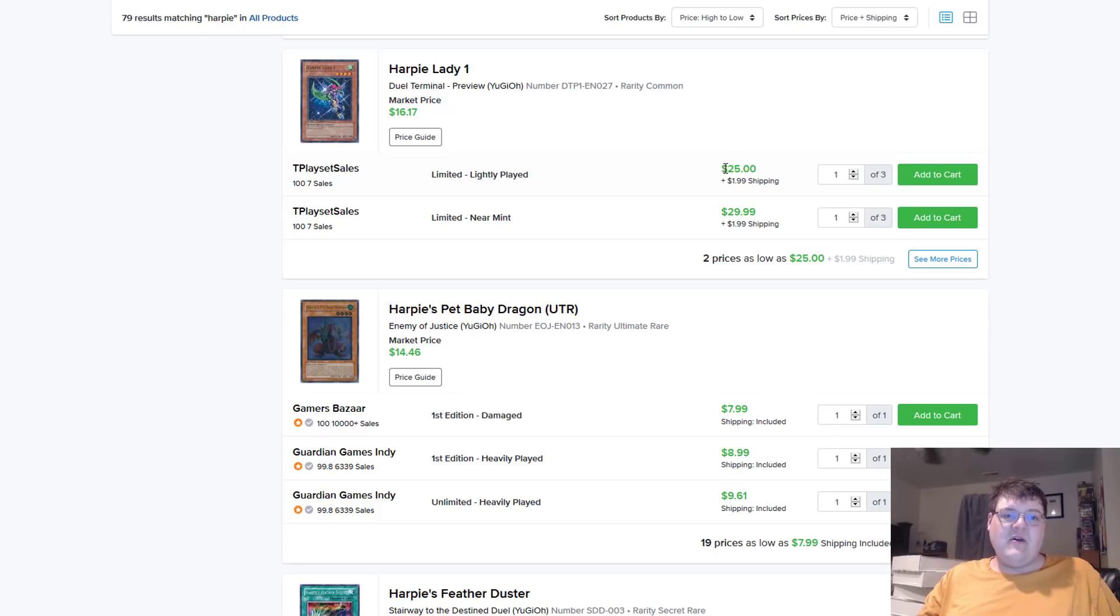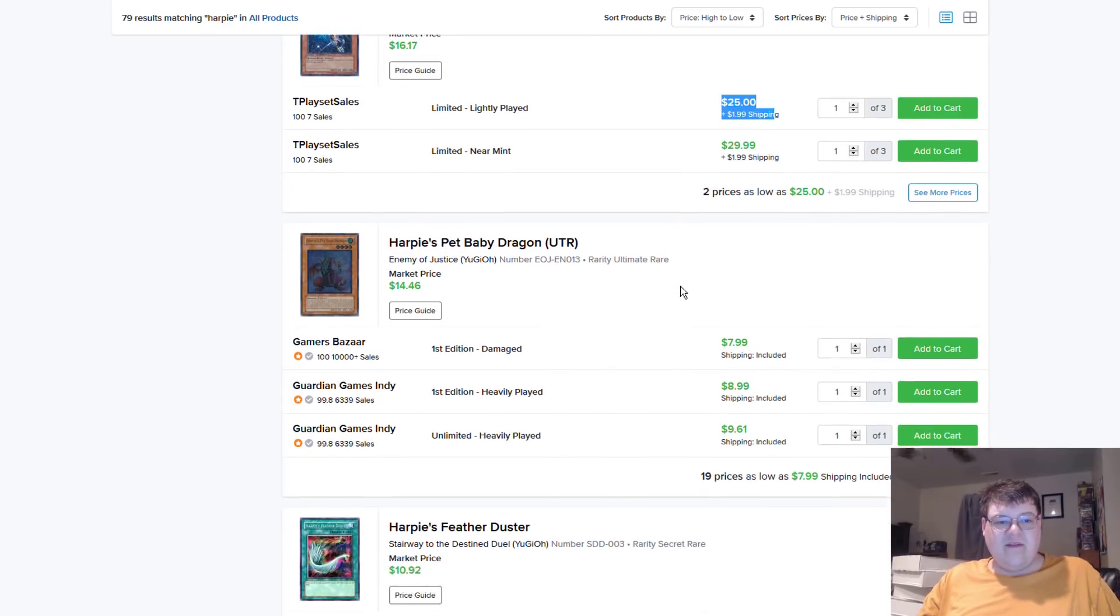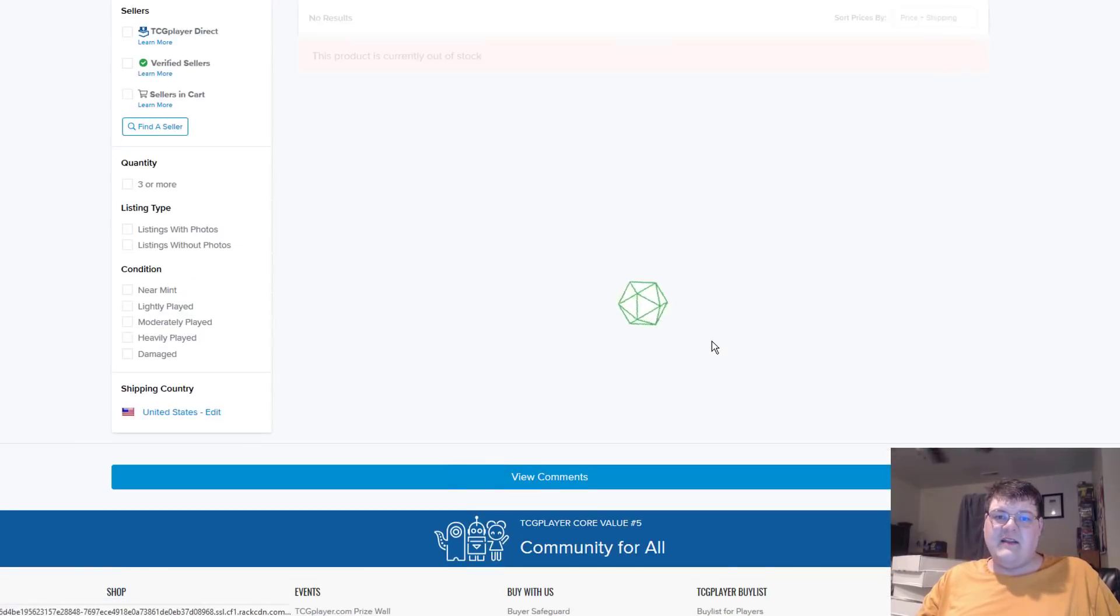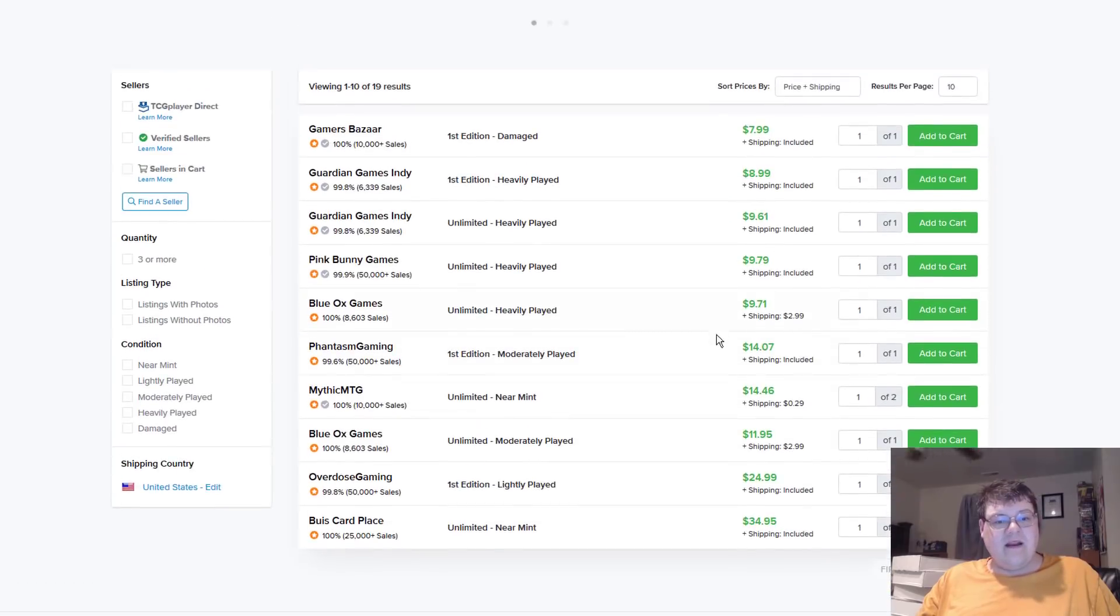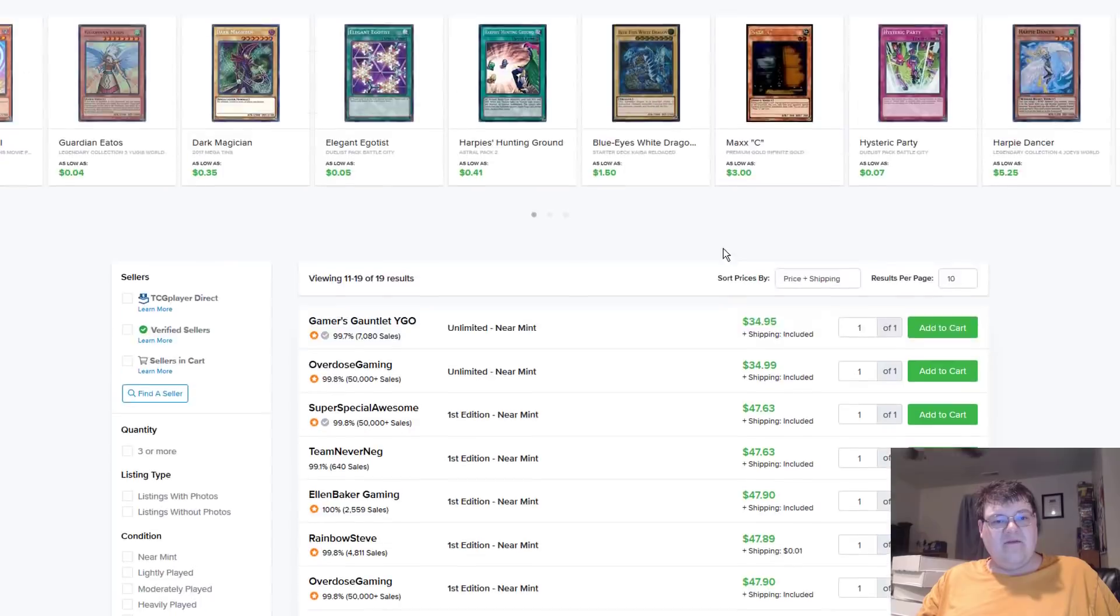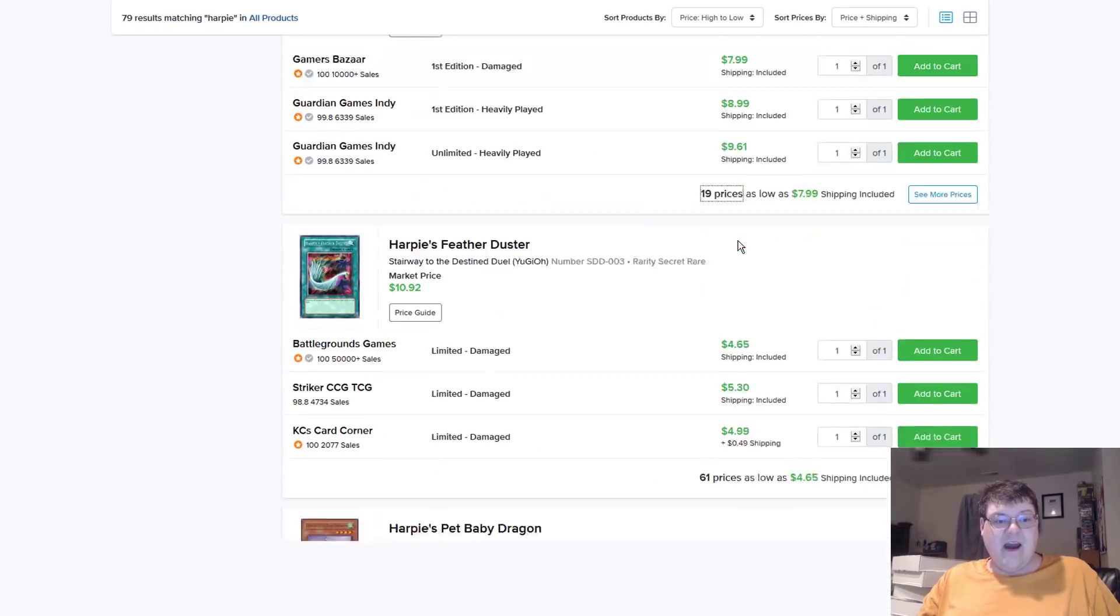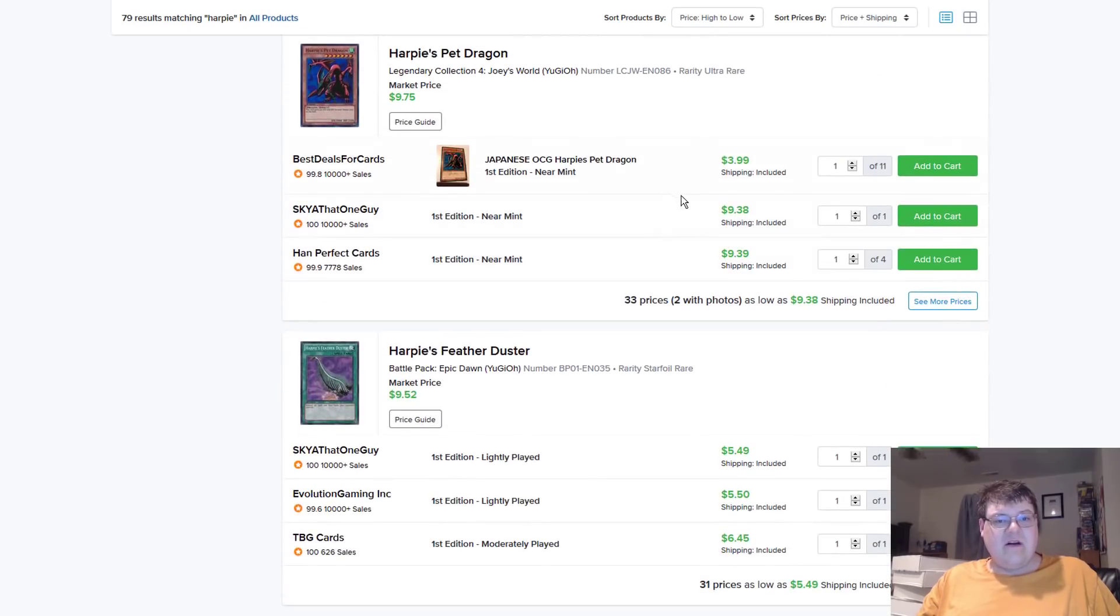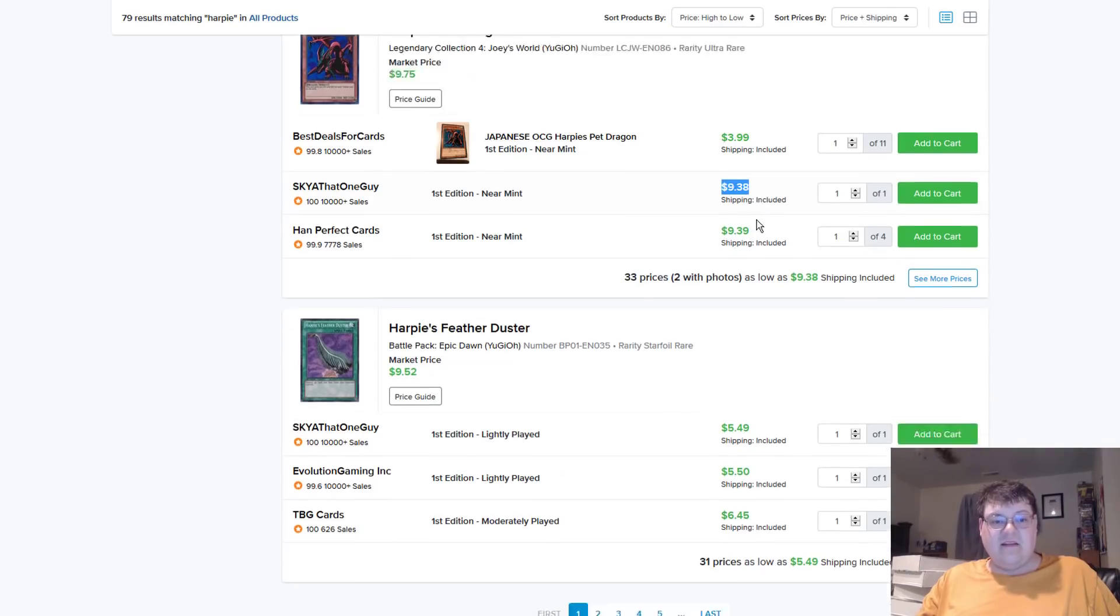Duel Terminal Preview, Harpy Lady 1s. I mean, light play at $27 is not terrible. The ultimate pet baby dragons. Oh, man. I bet these are... Well, I mean, $25 for light play first isn't bad. Near Mint, $48. That's yikes. That's bad. Regular Harpy's pet dragons. About $10 bucks. The Legendary Collection of Joey's Worlds. That's a lot.